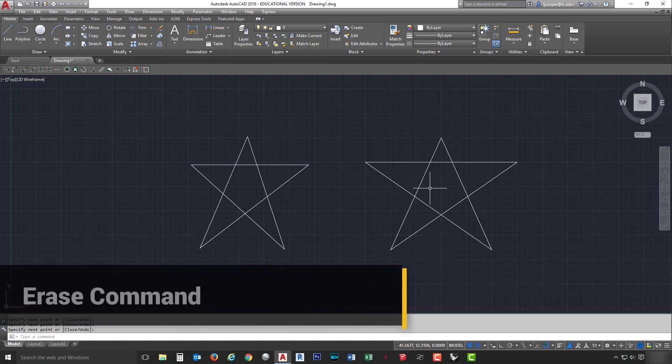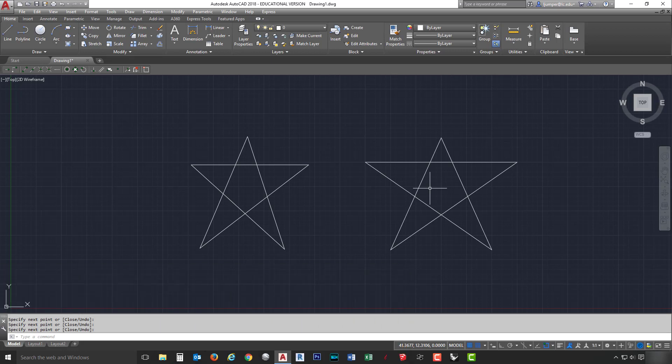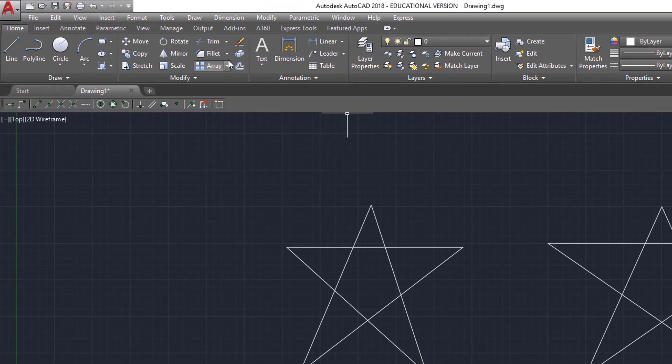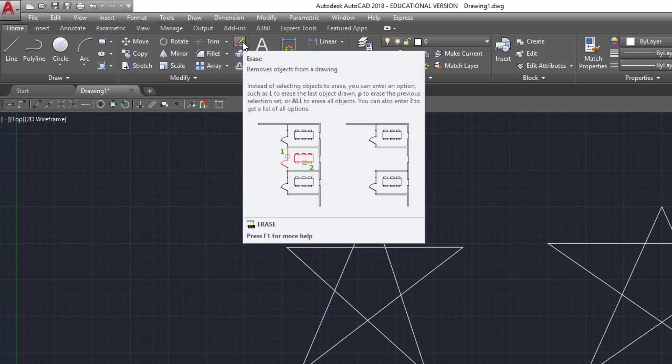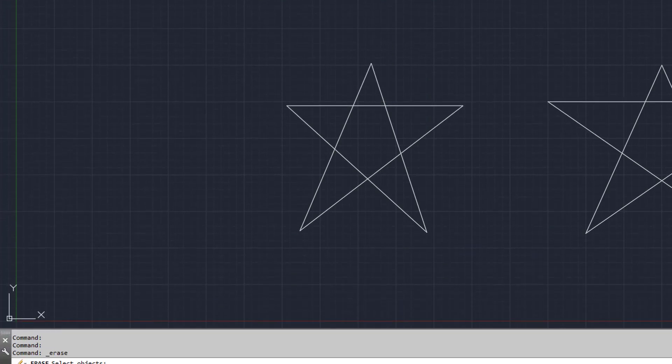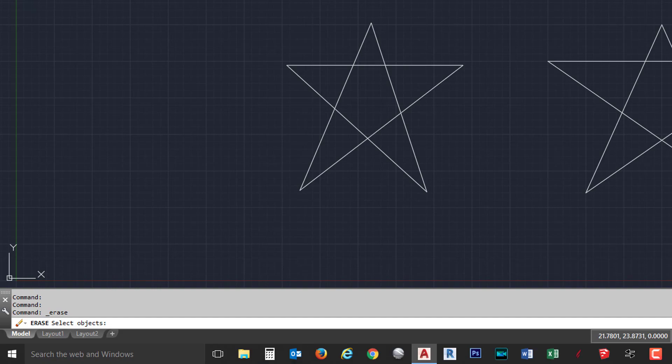We're now going to talk about using the erase command. One of the advantages of using a CAD system is the ability to remove entities without leaving any marks. To pick the erase command, I'm going to go to the modify toolbar. In the modify toolbar, you want to look for the one that looks like a pencil with an eraser on the end of it. Once I select that, you'll notice in the command bar, it says erase selected objects.